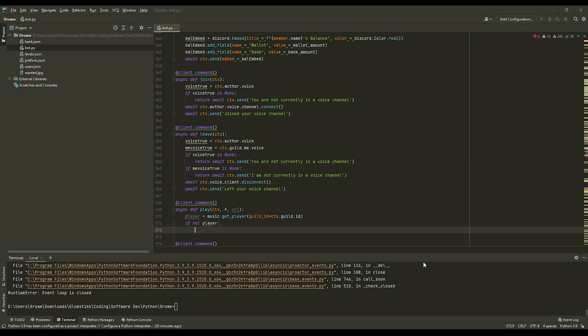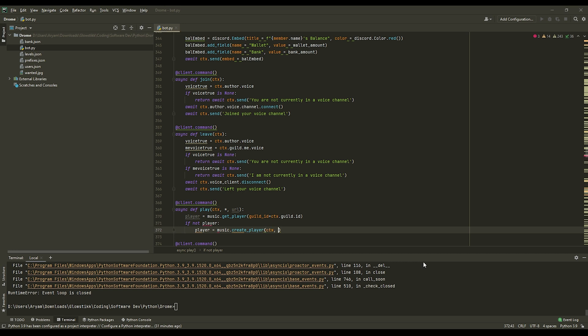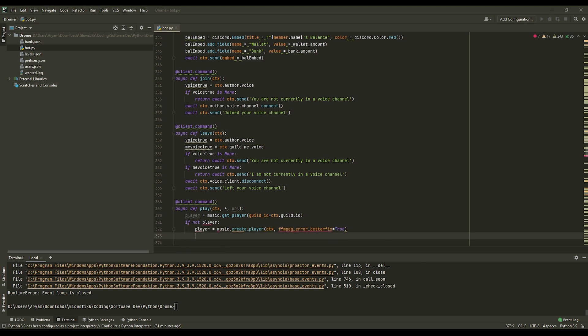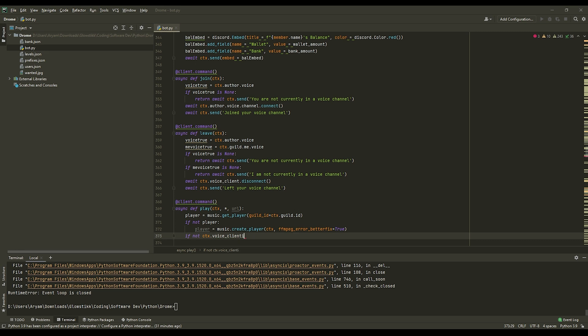So now that we have our variable player down, you can do if not player, if I can spell that. And then we would have to set player to music.create_player. And actually we can pass ctx, and FFmpeg_error_better_fix. These FFmpeg things that allow you to play. Now we can make another one, so if not player but not ctx.voice.client.is_playing.